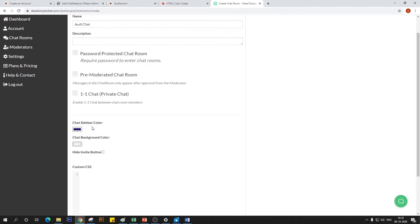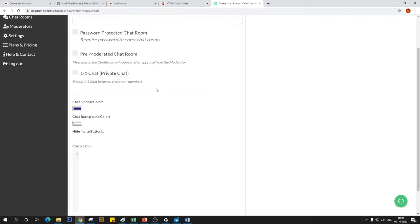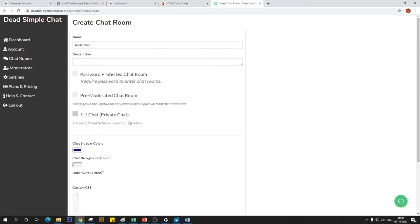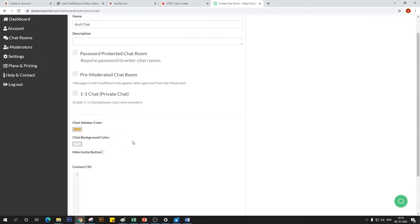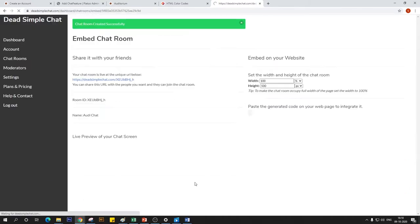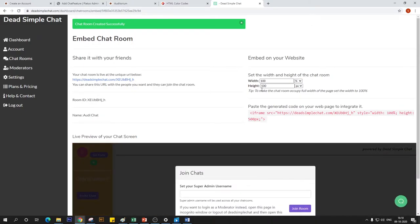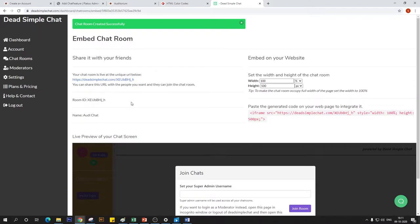When you don't click on any of these options except one-on-one chat — even if we toggle that on — the chat room we're creating will be a public chat where attendees can interact amongst themselves. One-on-one chat enables attendees to chat with another specific attendee. Pre-moderated chat room is something we'll use for the Q&A section. Password-protected chat room is self-explanatory. For now, we're making an open public chat room, so I'll go ahead and select a chat sidebar color. There's also a custom CSS option to create a customized chat.